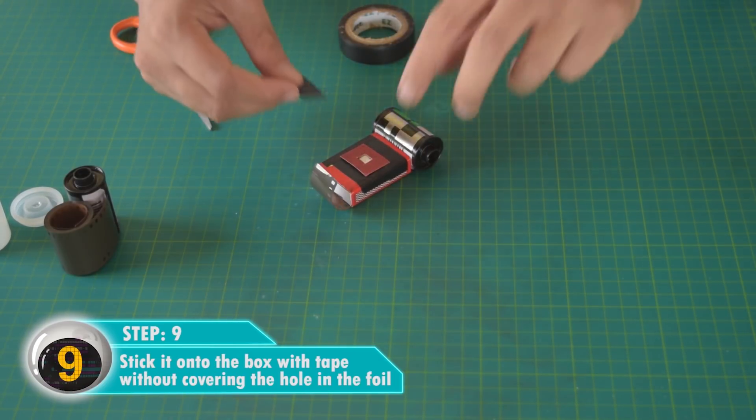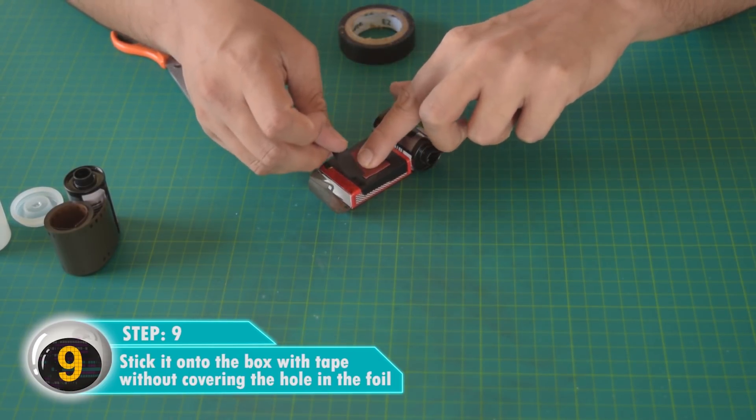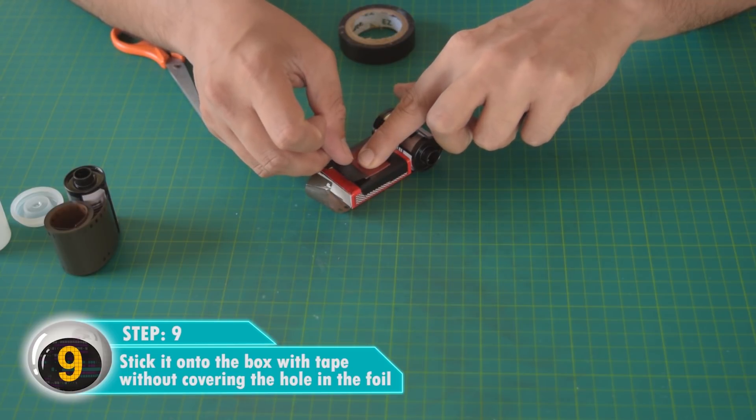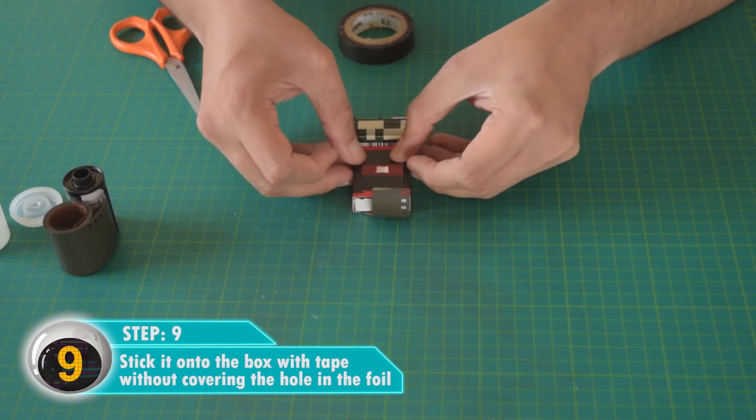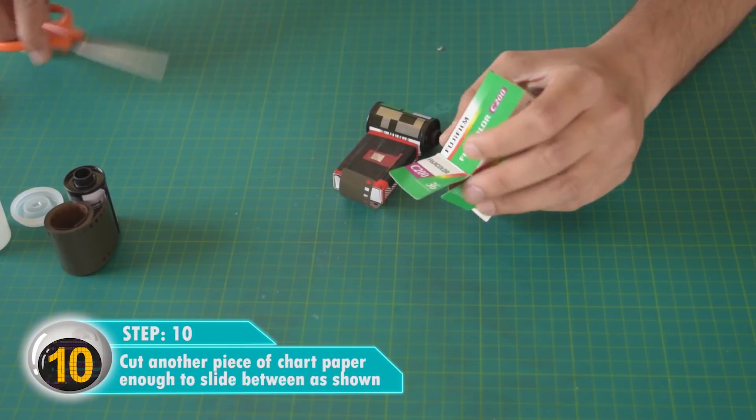Stick this chart paper onto the box with tape without covering the hole in the foil. Make sure one side is open.